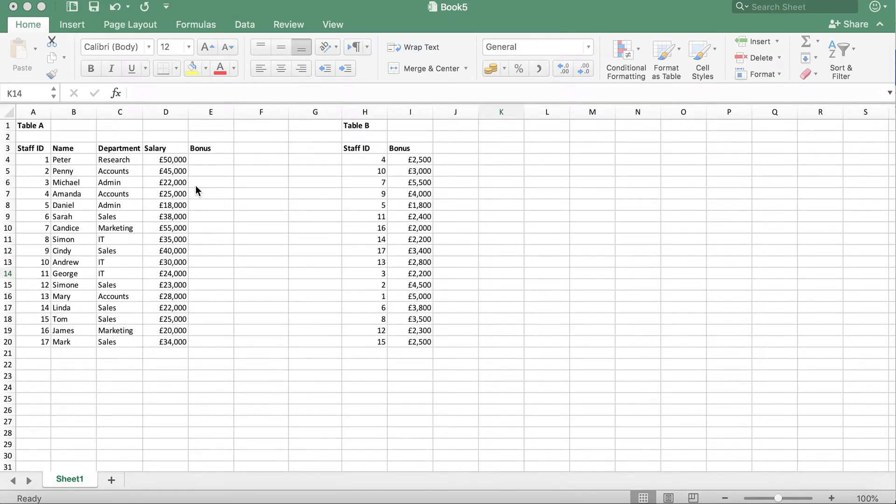In this tutorial, I'm going to show you how to use the VLOOKUP function to call data from one table to the other.